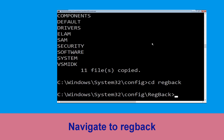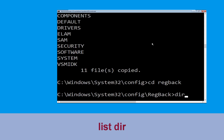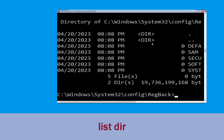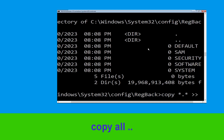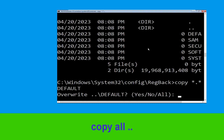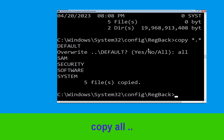Type dir and hit Enter to execute the command. Then type copy *.* . and hit Enter, then type All and hit Enter to execute the command.